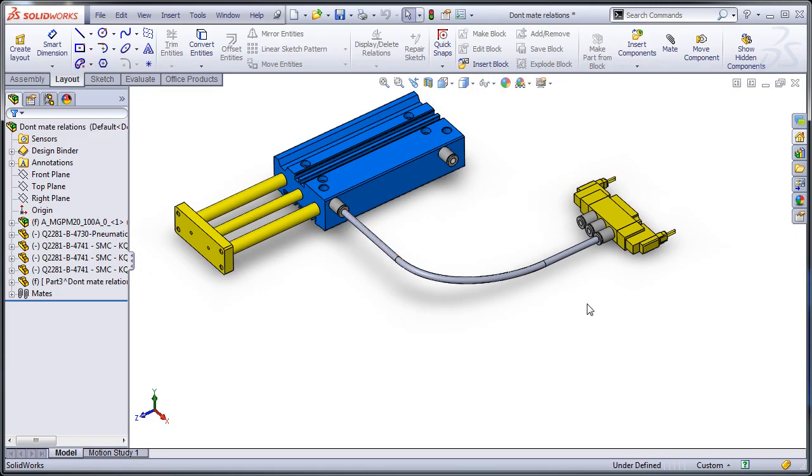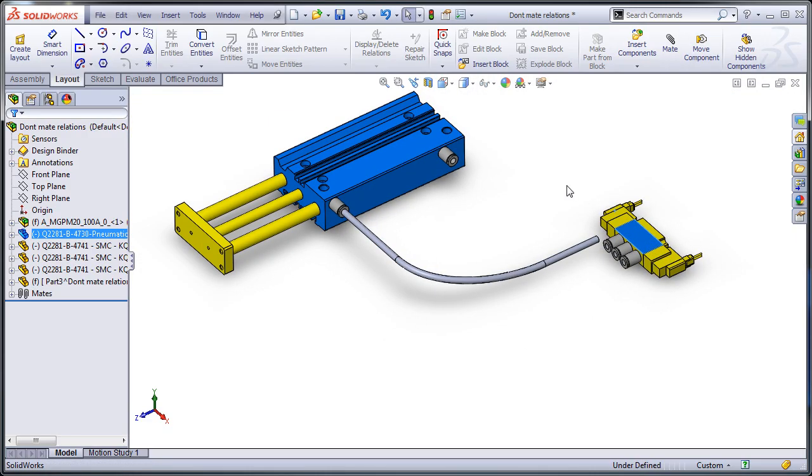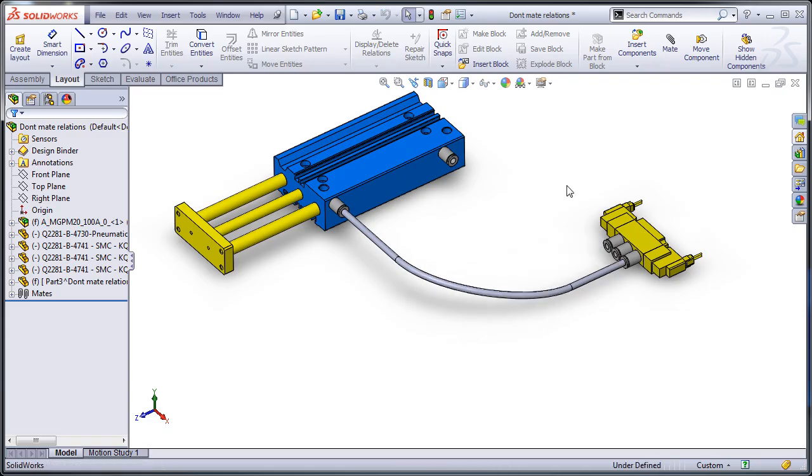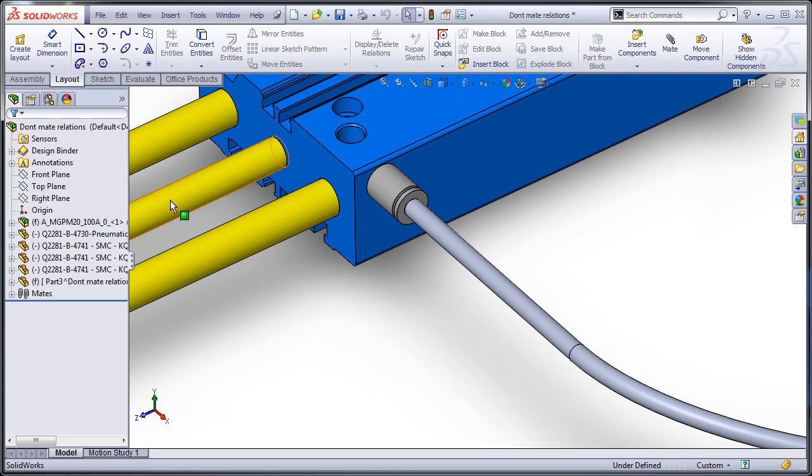Now, if I were to move this, for instance, and rebuild, it updates, which is kind of what I want at this stage in the game. So I save my assembly, send it off.